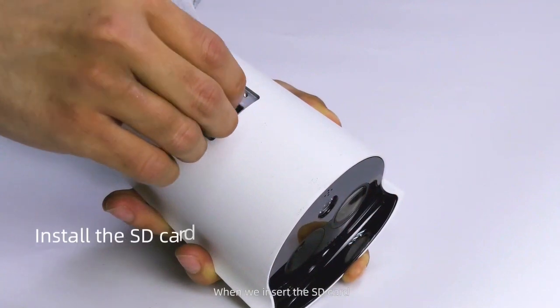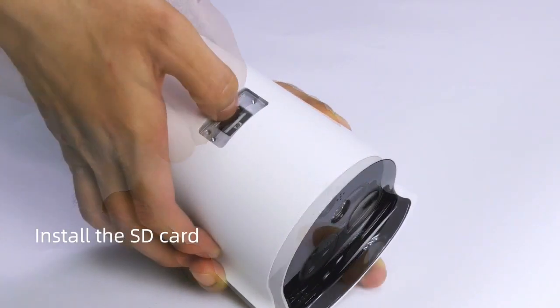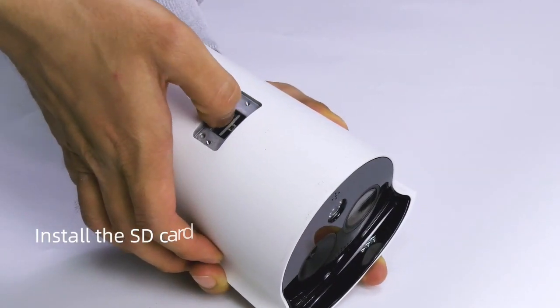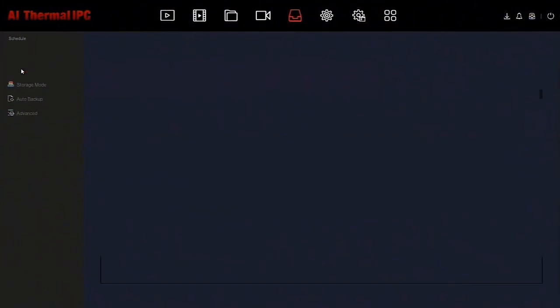As mentioned, you can insert SD card for local storage, easy to configure it.